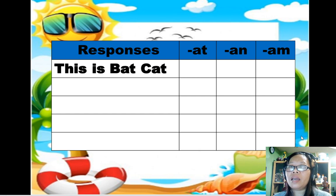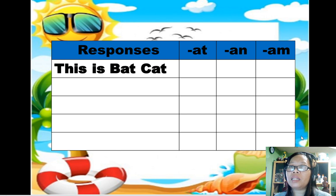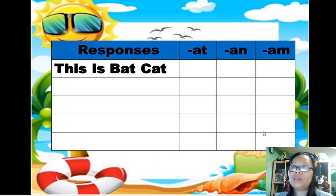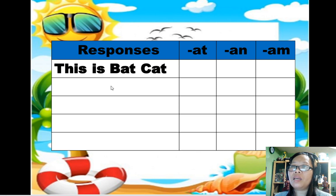Yesterday we read a story about the bat cat. Today we are going to read a sentence and words from the story — those words with -at, -an, and -am. Okay, read.